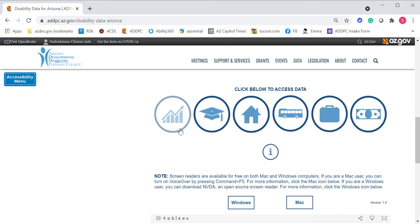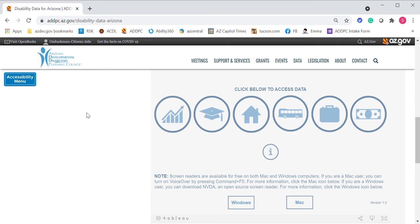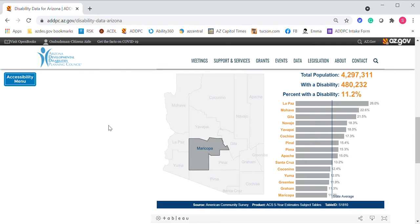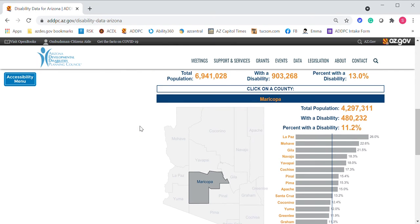Let's choose the Demographics category, which looks like an upward arrow on a chart. This entire tool was created on the Tableau platform. It allows us to use this graphic image of Arizona, and you can see the 15 counties here. We'll be able to look at statistics based on statewide and county data, providing a picture of the disability experience in Arizona.